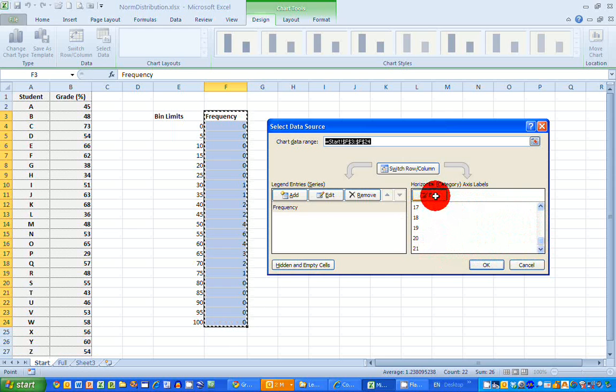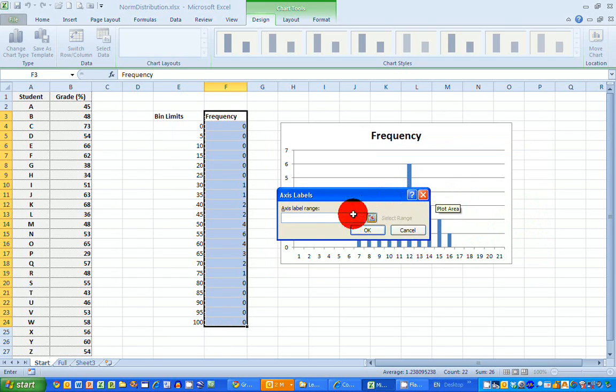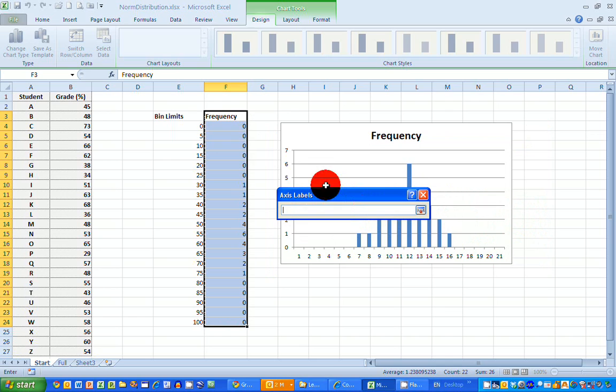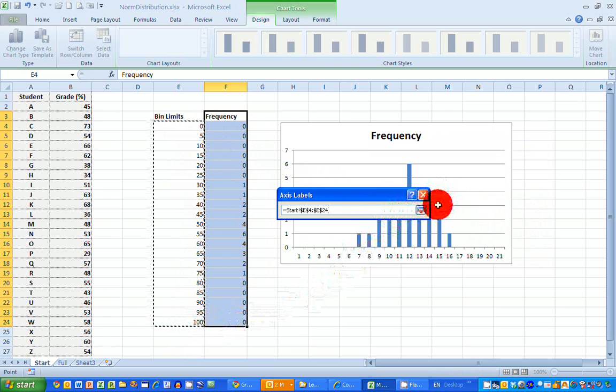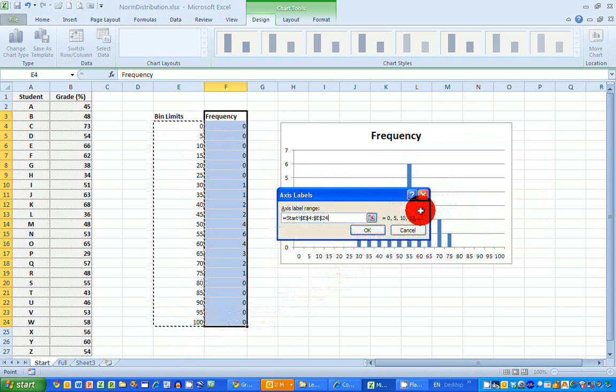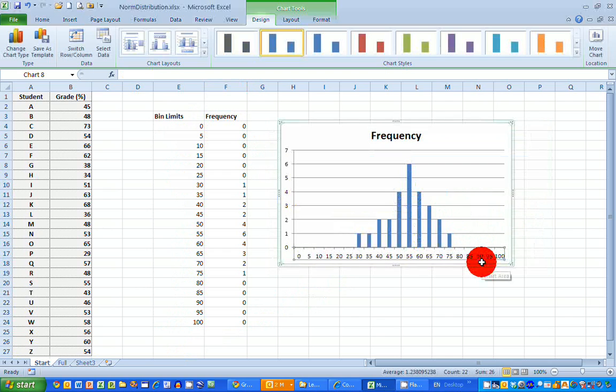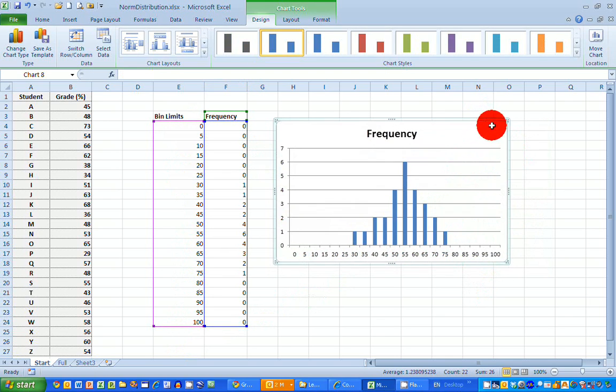So click on the edit button. I need the axis label range. So I've got the select tool here on the right hand side. So what I want to do is select that and put in my bin limits for the X axis. So I'll just select the first to the end there. Continue that and click OK to finalize my frequency distribution histogram.